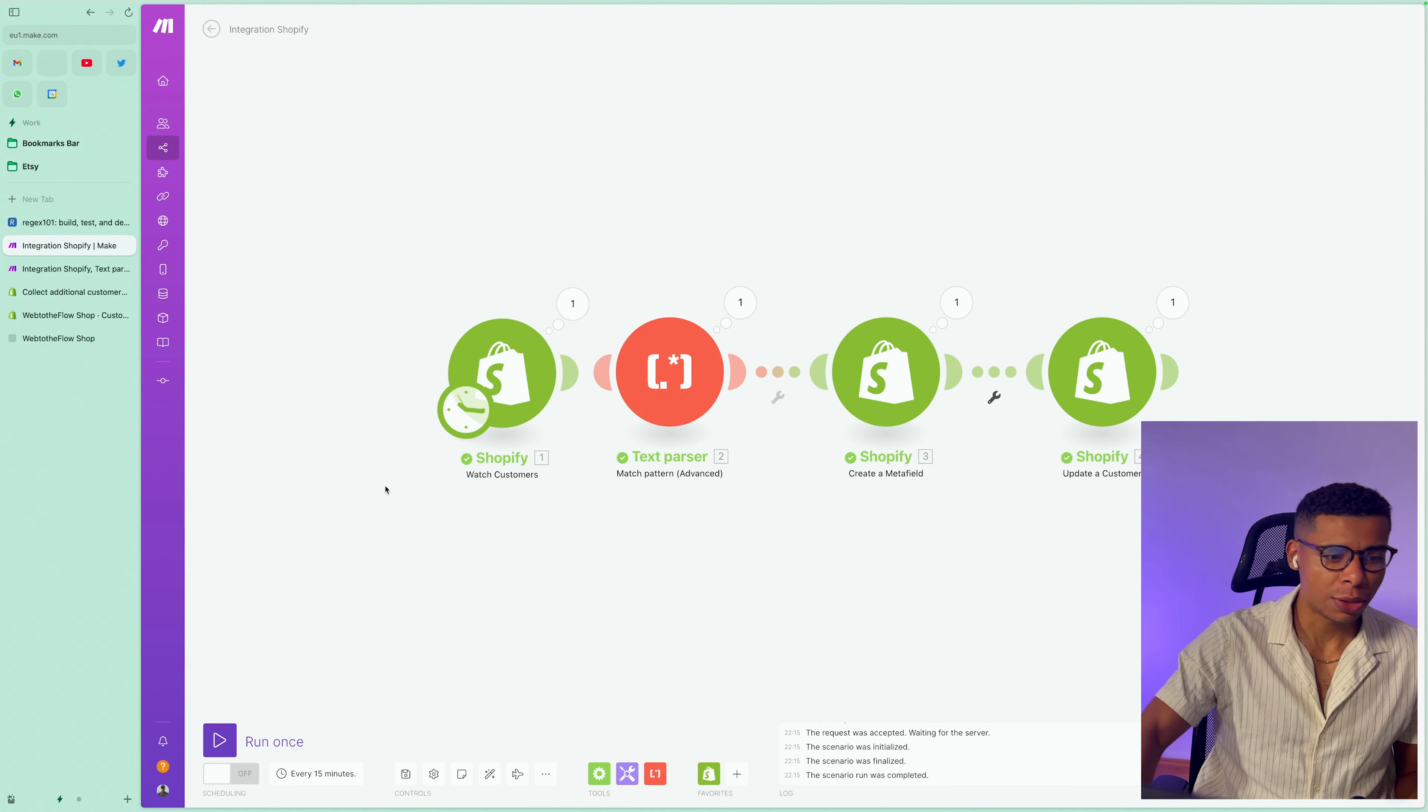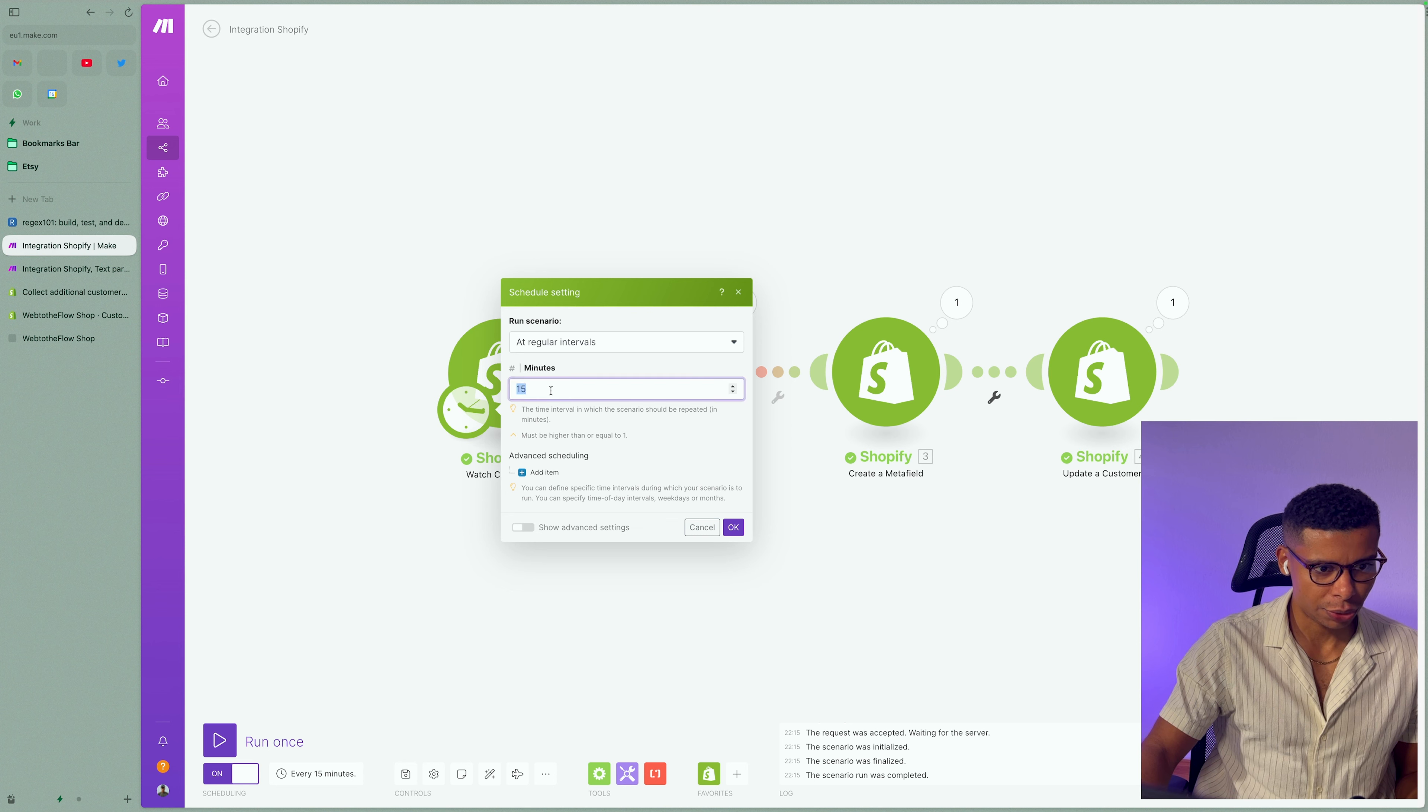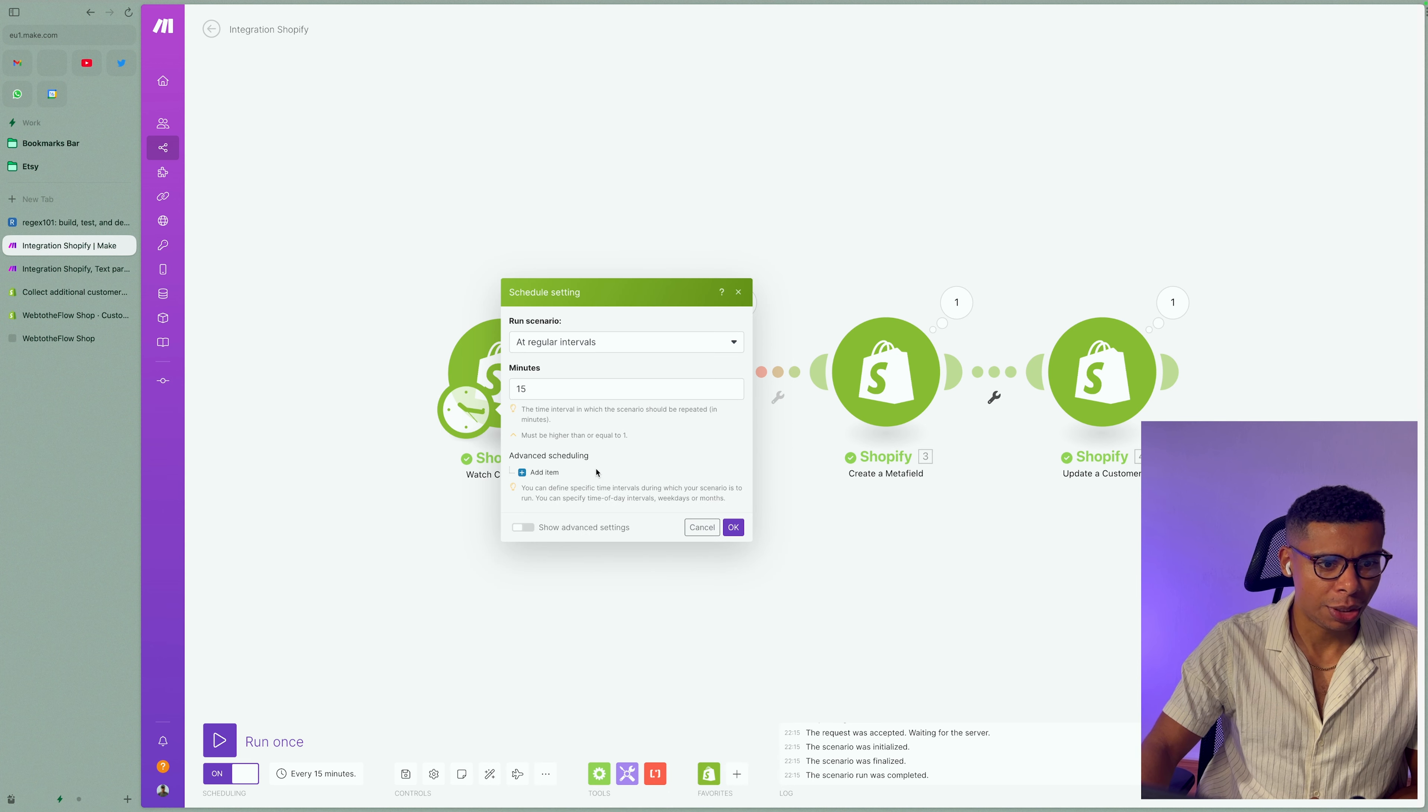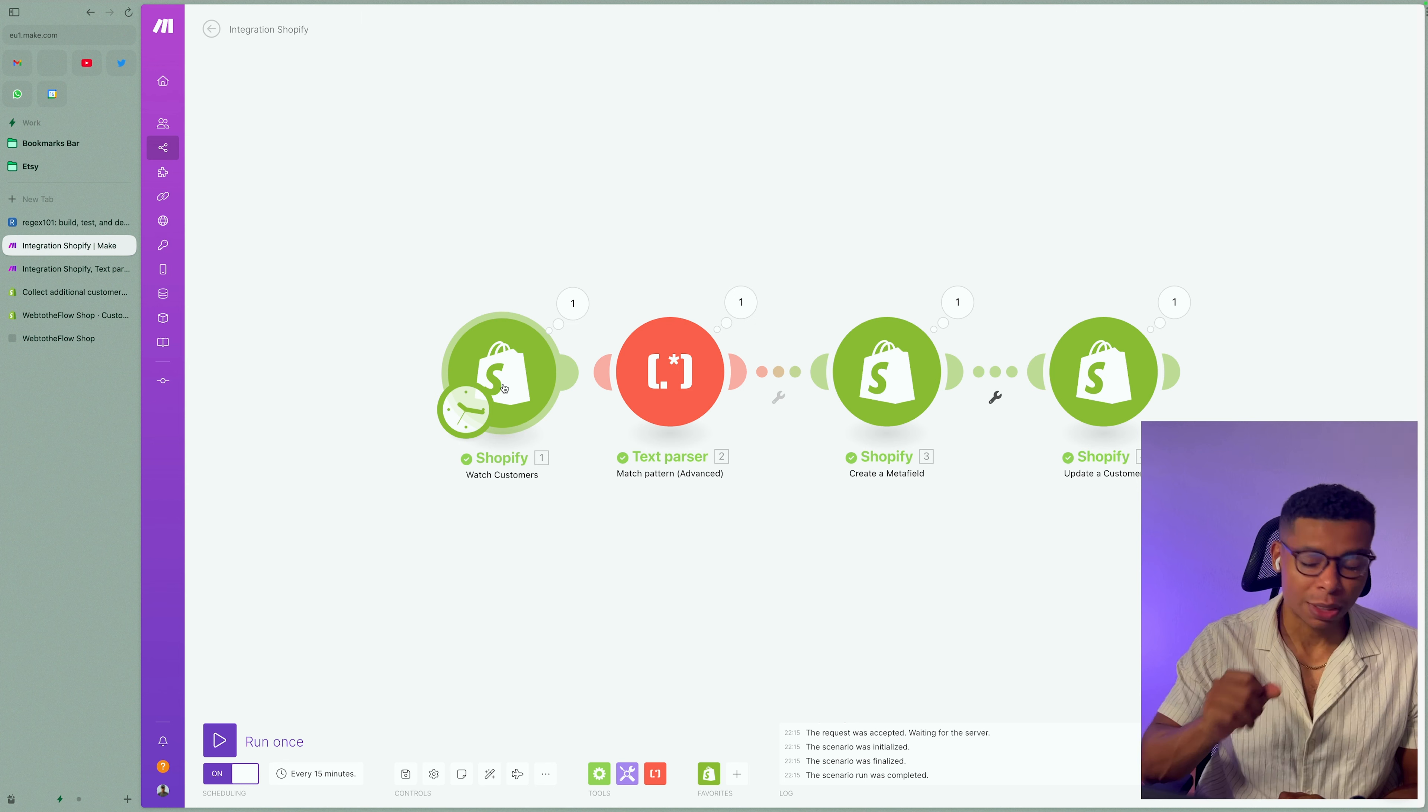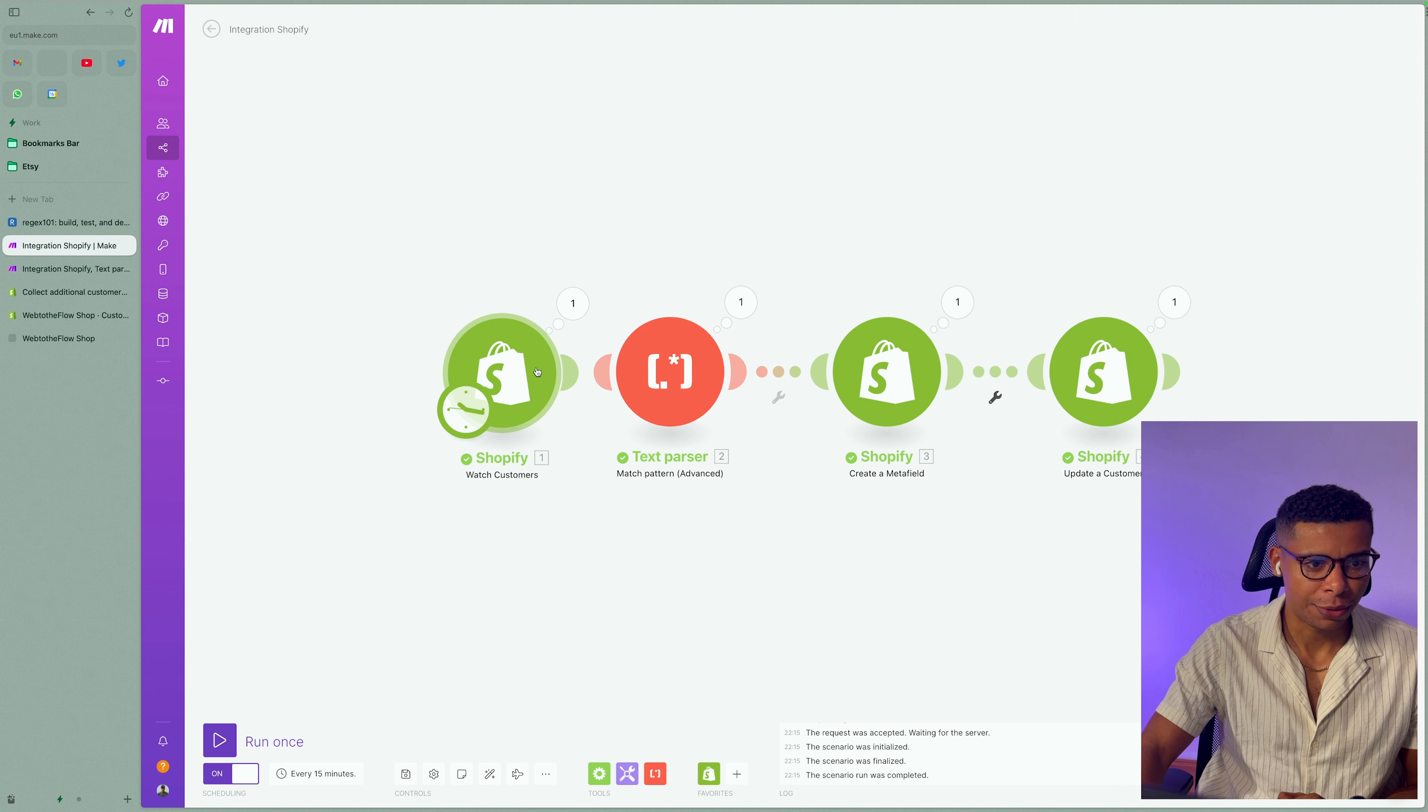Now, in order to actually automate it, you can go ahead and activate scheduling. Right? So you could either go for every 15 minutes, you could actually go put this down to one minute. I think that actually depends on what type of account you have. But I mean, every 15 minutes is sufficient. You could add a timing, a schedule to it, but no need for that. And now it's every 15 minutes going to check whether customers have been updated. And if yes, if customers have been created, sorry. And if yes, take the customer note and put it into a meta field. Right?